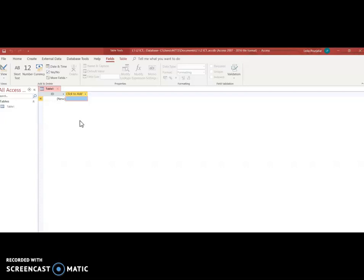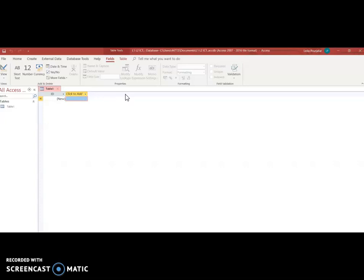When we worked on spreadsheet each of these little boxes was called a cell and each cell had a name for example F2, D3 etc. In a database these little boxes have different names. The top row, the very very top row which is a light grey colour, these are called fields and we need to type in every single field we want for our database.